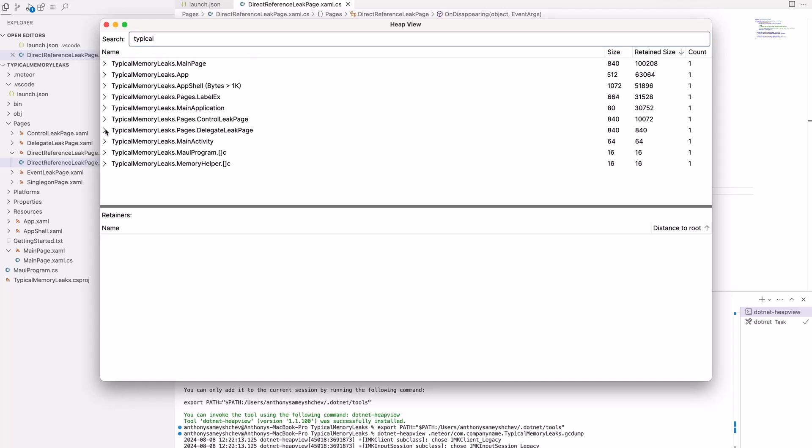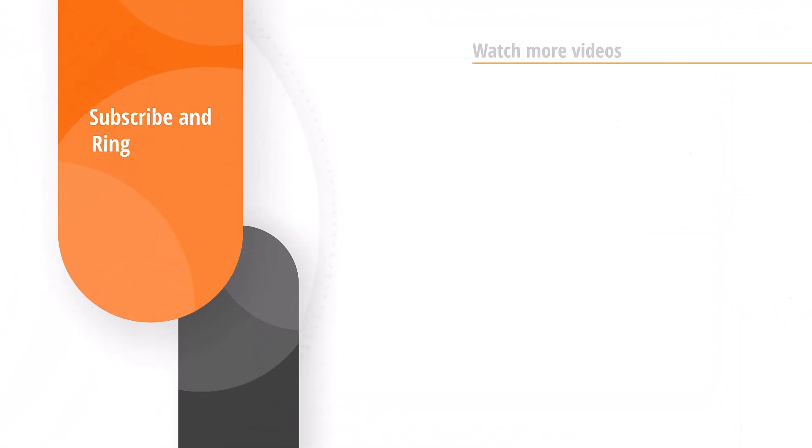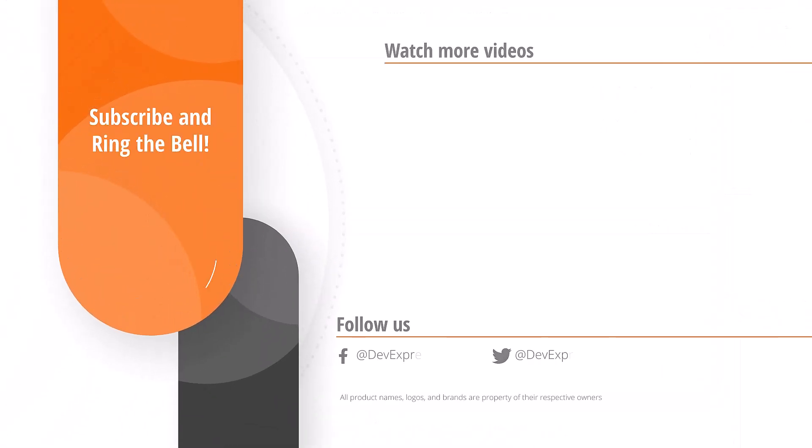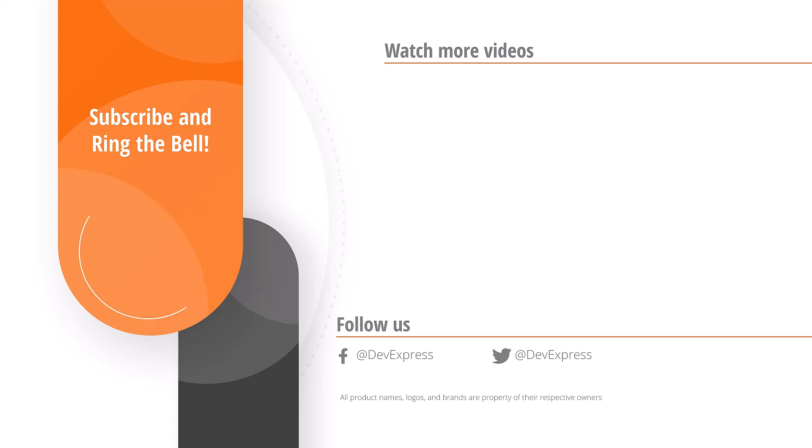And that's it for this video. If you liked it, please give us a thumbs up. If you have questions or comments, please post them below. And don't forget to subscribe and ring the bell so you get notified whenever DevExpress releases new content.